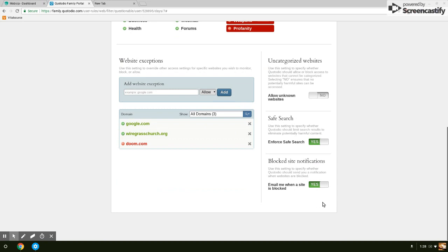Block site notification: Email me when a site is blocked. You can tell it no if you get tired of seeing it, or yes, and it's going to send you an email every time. You can add some web exceptions, so you can whitelist or blacklist some things.